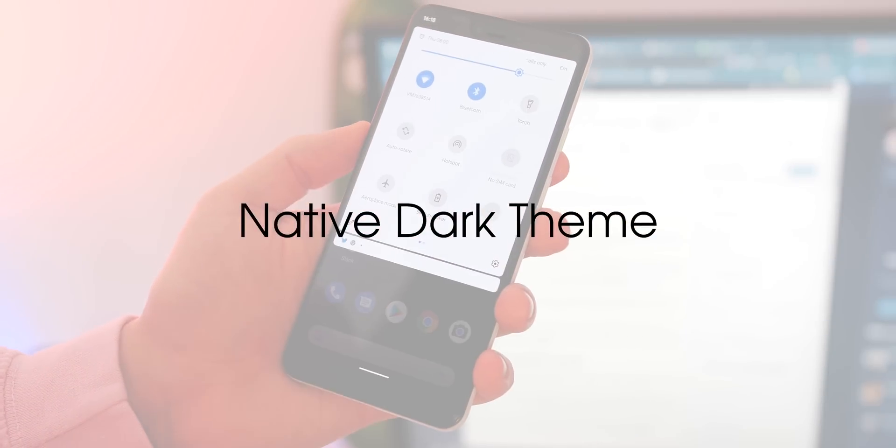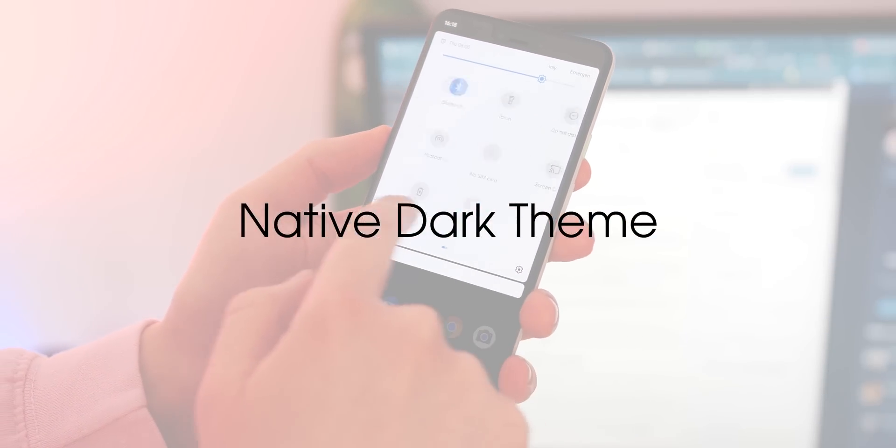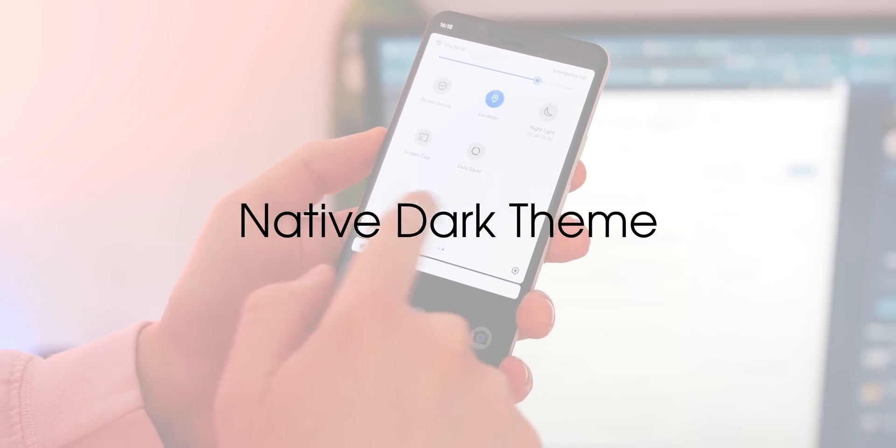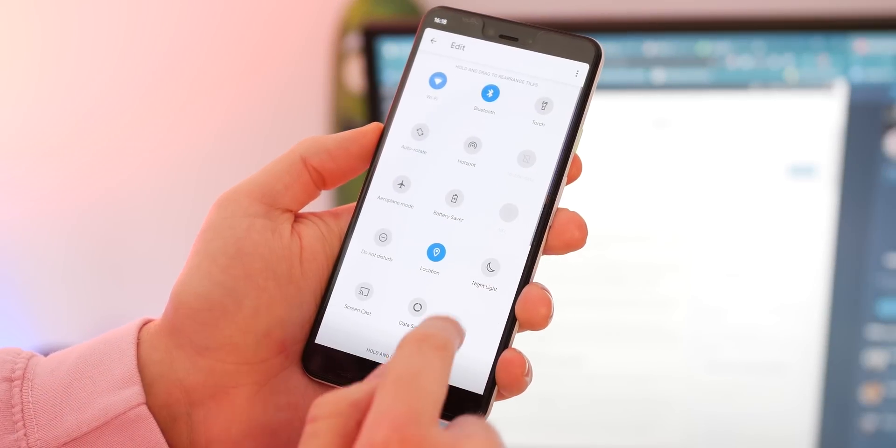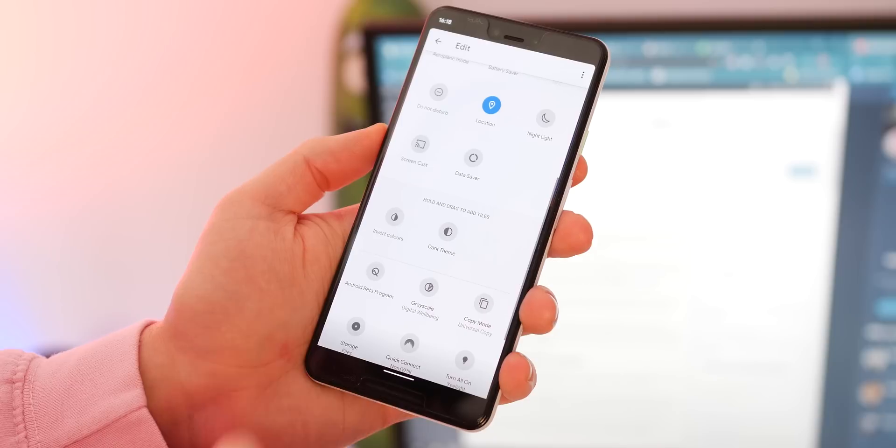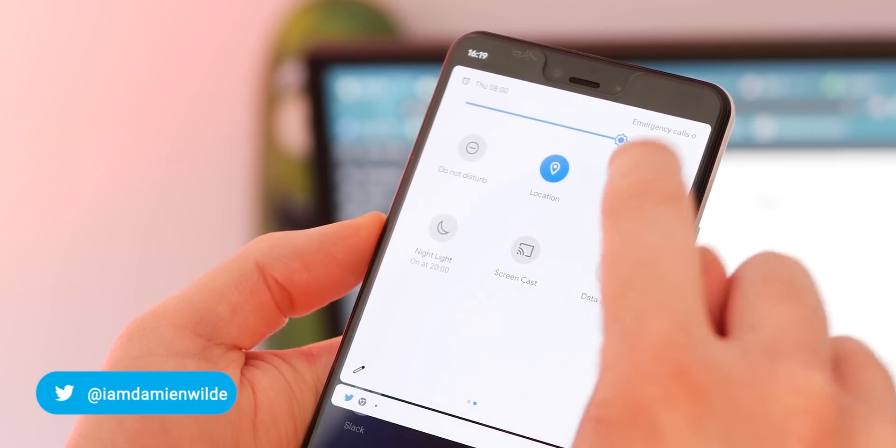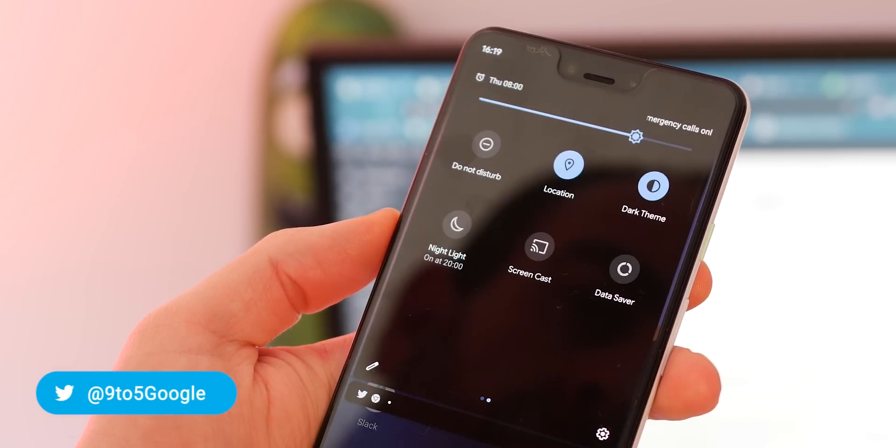First up is the new native dark theme. In the last beta update you had to enable it via ADB or alternatively leave your device in the battery saver mode.